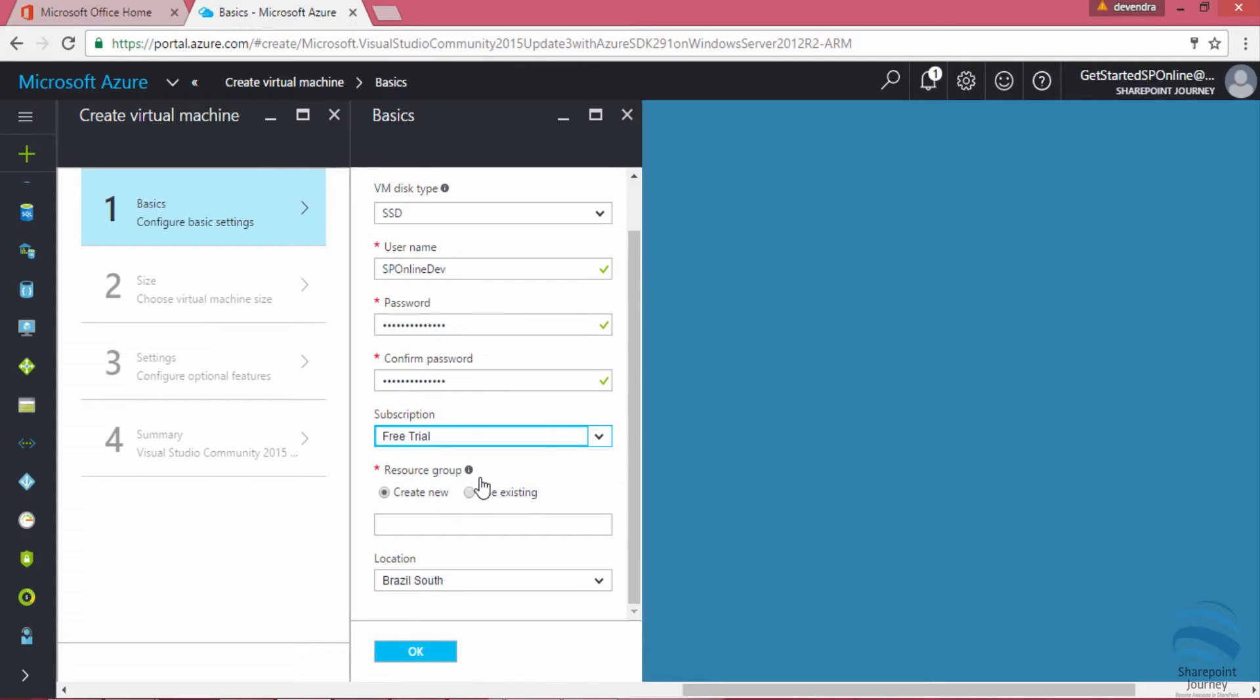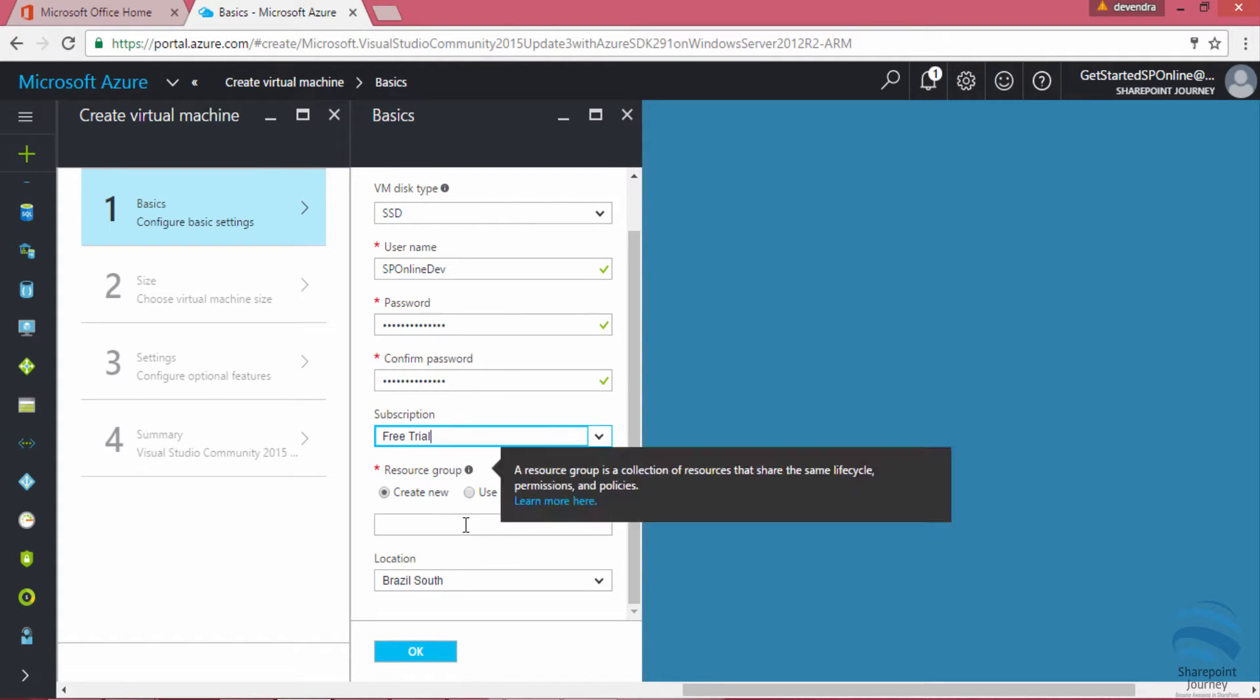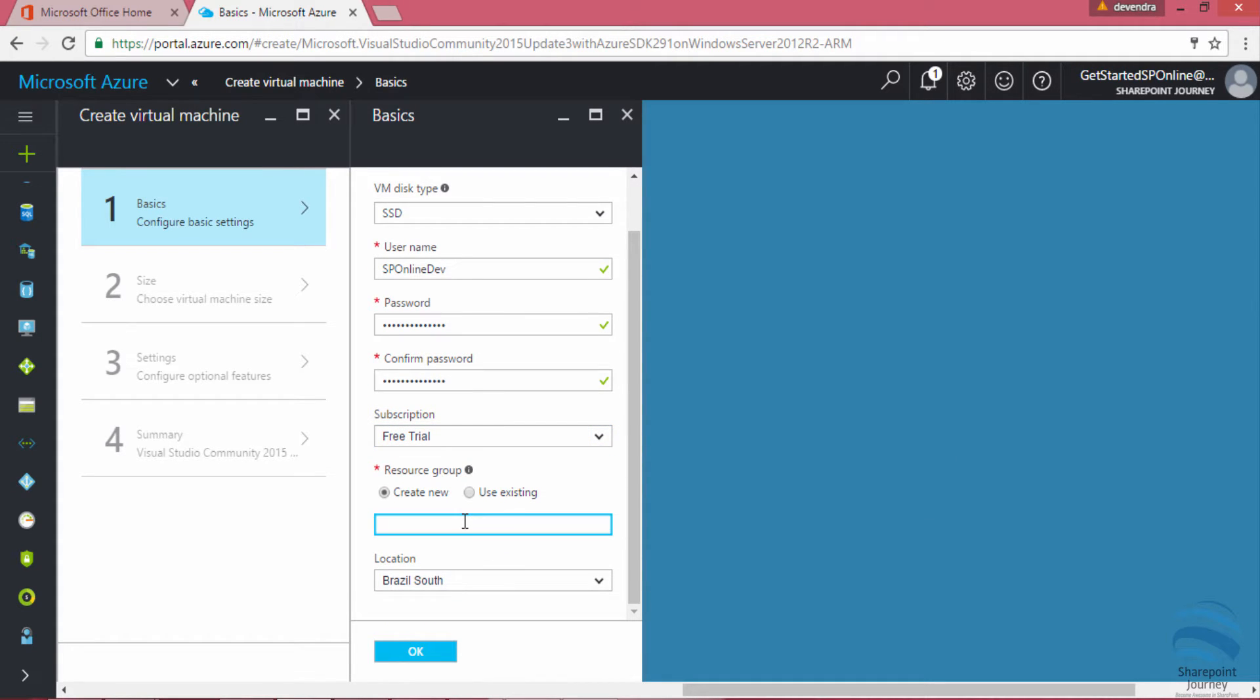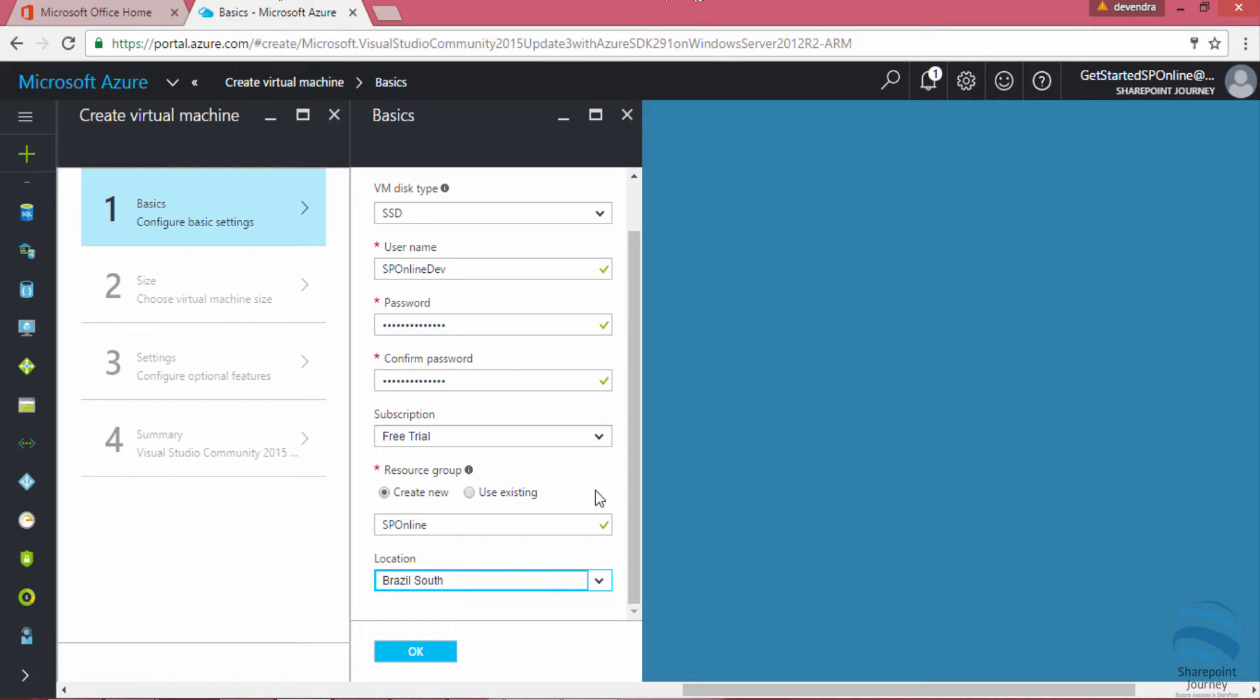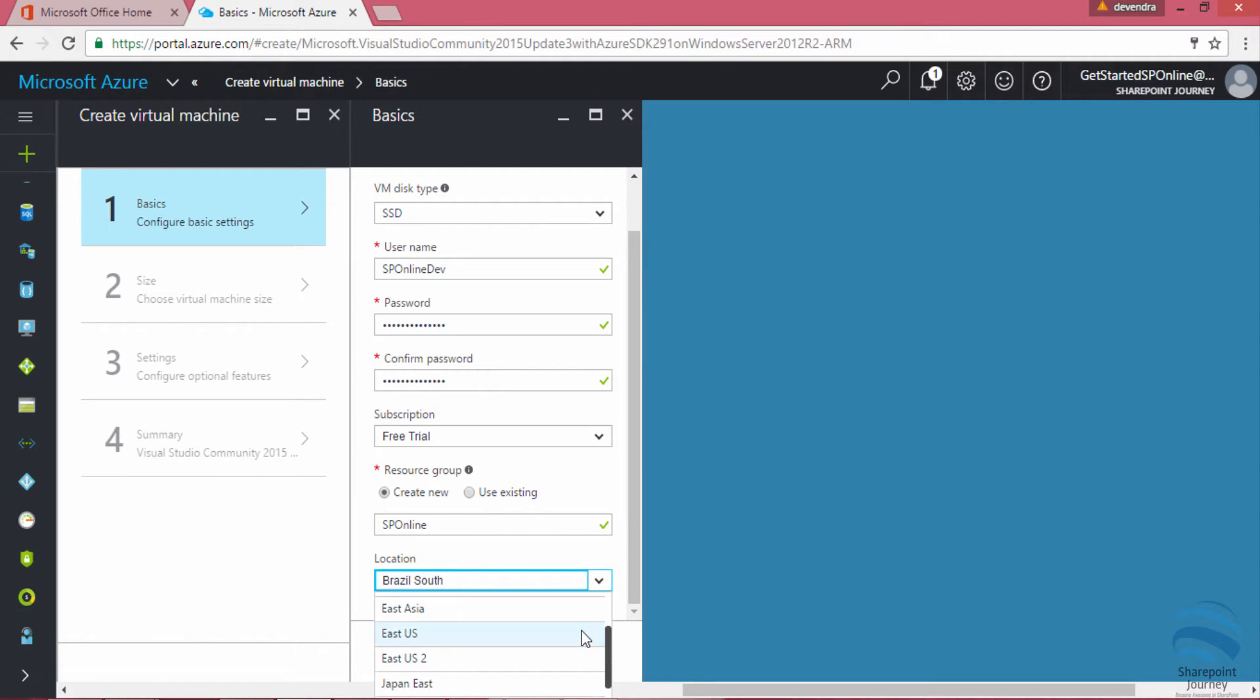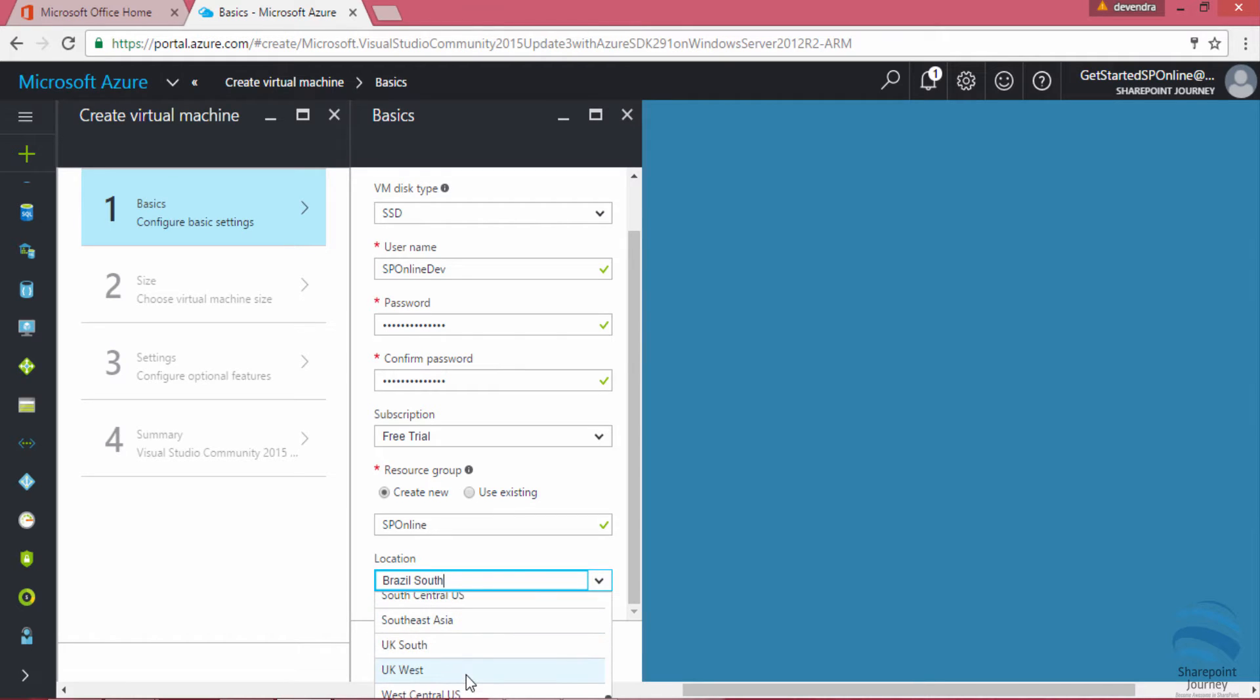The subscription is free trial which we are using and the resource group, I can create a new one or I can use an existing one which I have. And the location is important. Right now I am in Manila so I'm going to select Southeast Asia so that my VM will work faster when I am working daytime.